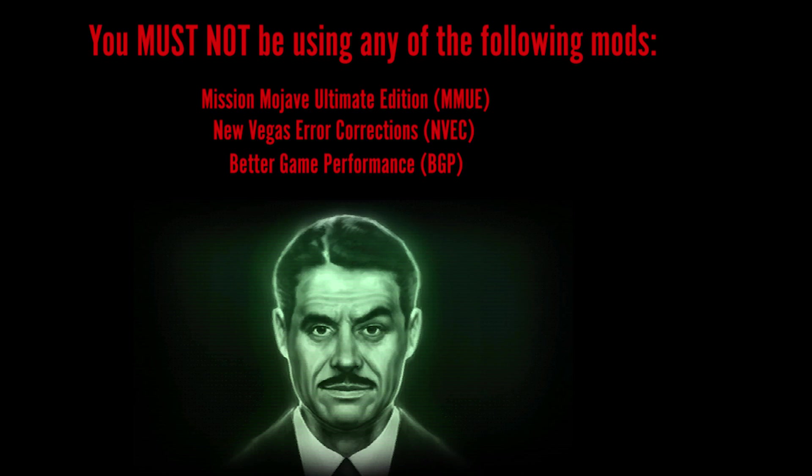Finally, you must not, under any circumstances, be using any of the three mods listed right here. They cannot be used with TTW under any circumstances. You're going to cause problems. Just, again, heed all of these warnings and requirements. I don't think I can stress this enough. So that's the requirements. Let's move on to the next step.